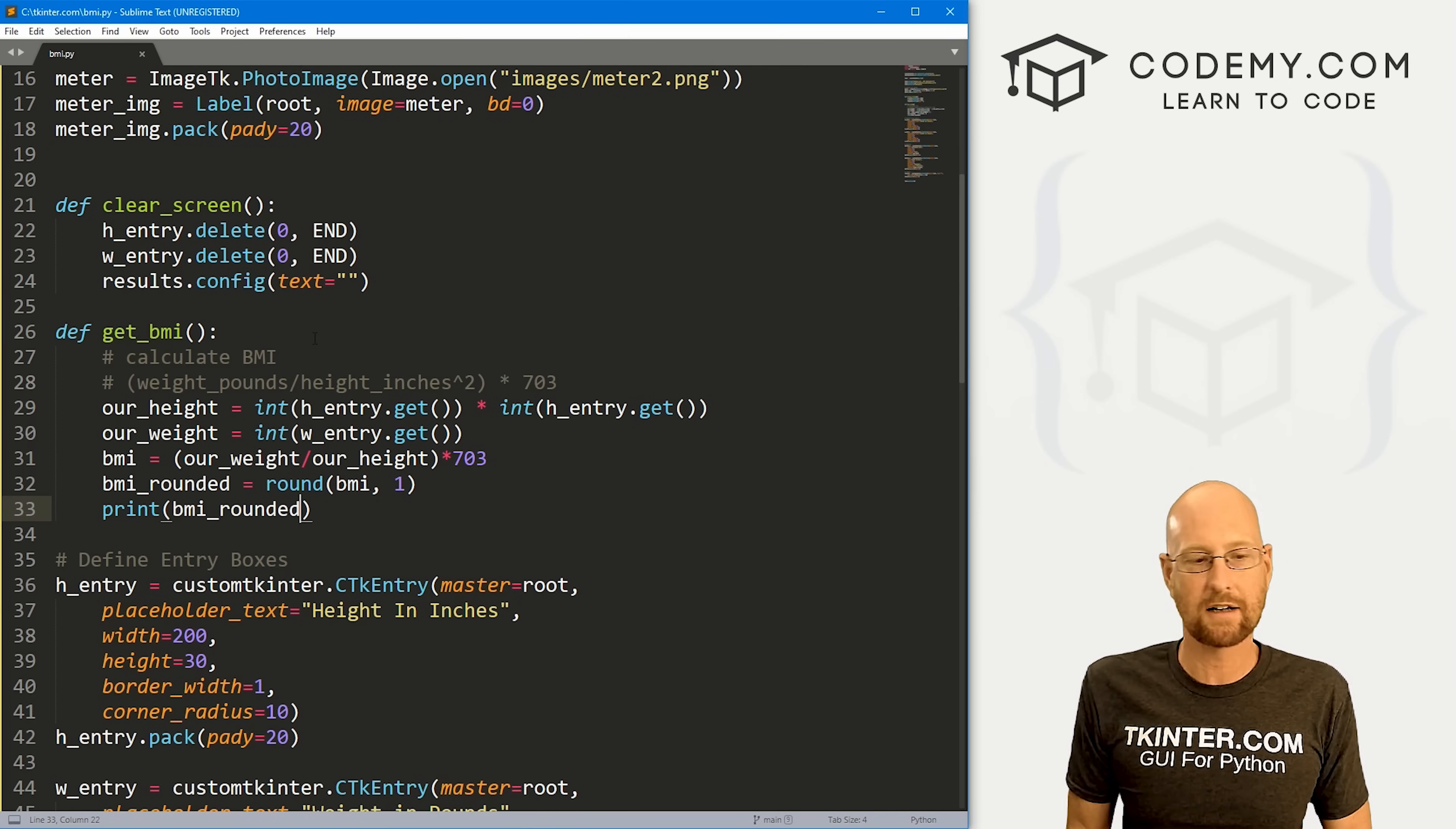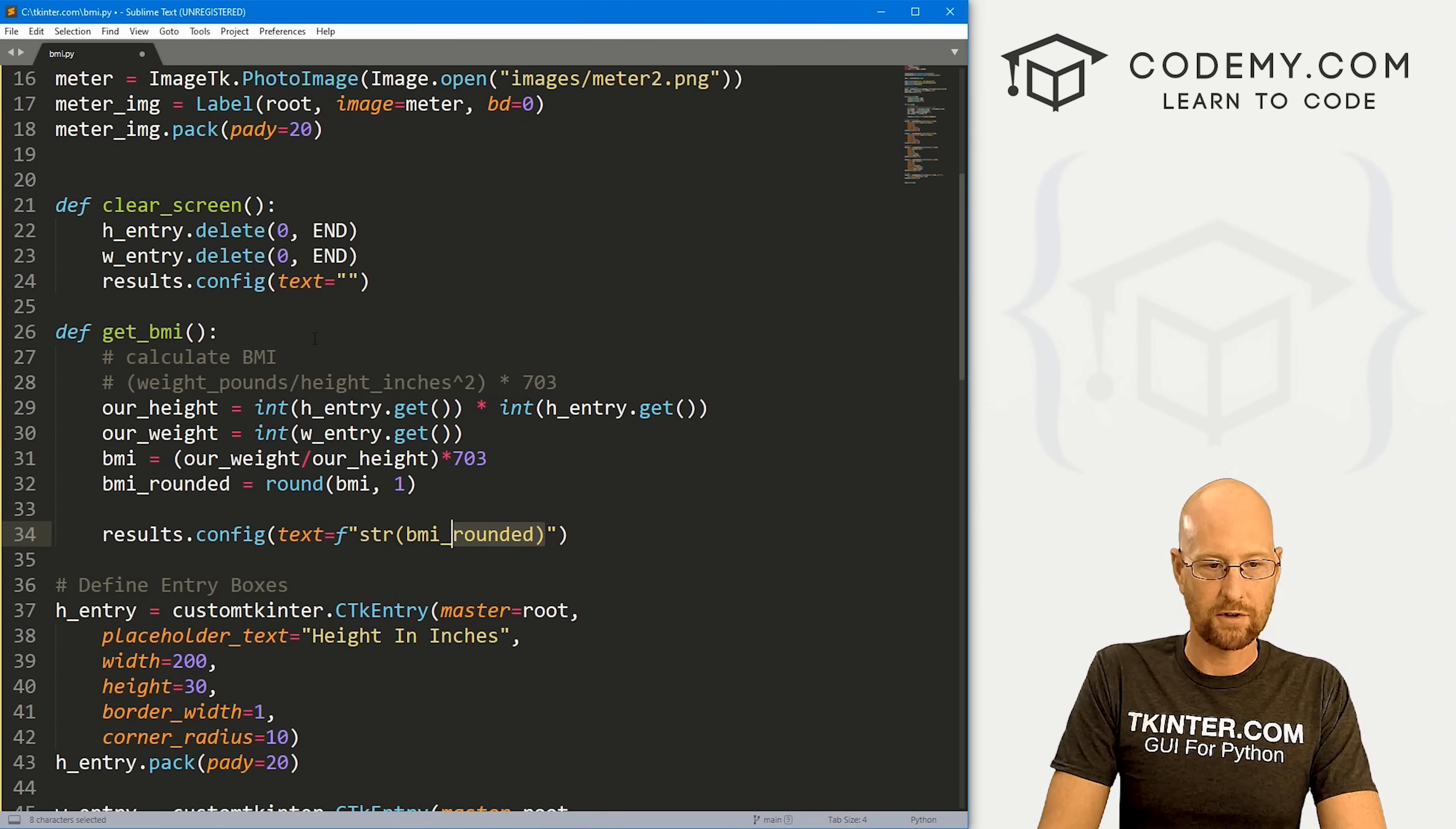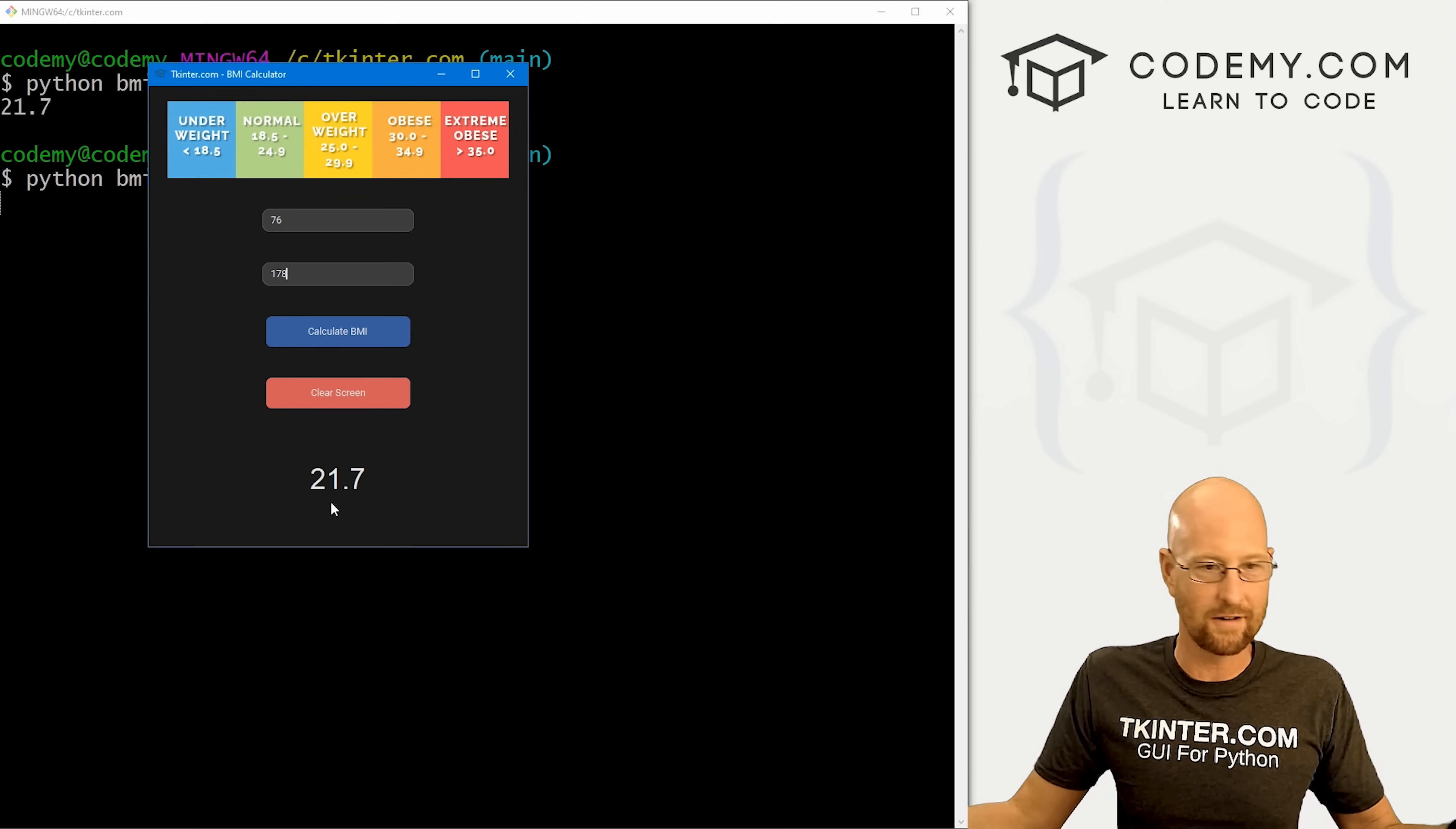Now we just need to output that onto the screen and kind of make it pretty. We could do that just by going results.config and then setting the text equal to - we want to make sure and convert this back to a string - so string of BMI_rounded. Now we could play around with this and make an F string. Let's go ahead and do that. And we want to put this whole thing in brackets. You'll see why this is important in just a second. Let's save this and run it, make sure this is working. Again, we want 76 inches, I weigh 178 pounds - boom. 21.7. Cool. So now this is - we're done. We could be done like this, but let's play around with this. Let's make it nicer. Let's change the color of this to match these colors. And let's also say, you know, 21.7 - what is that? Well, that's normal. So let's also output normal onto the screen.